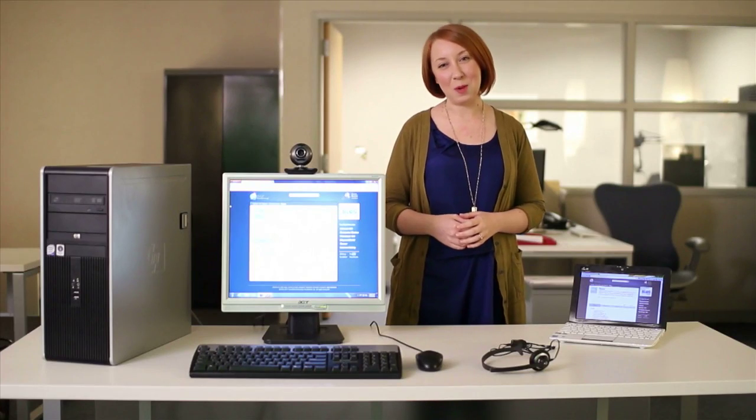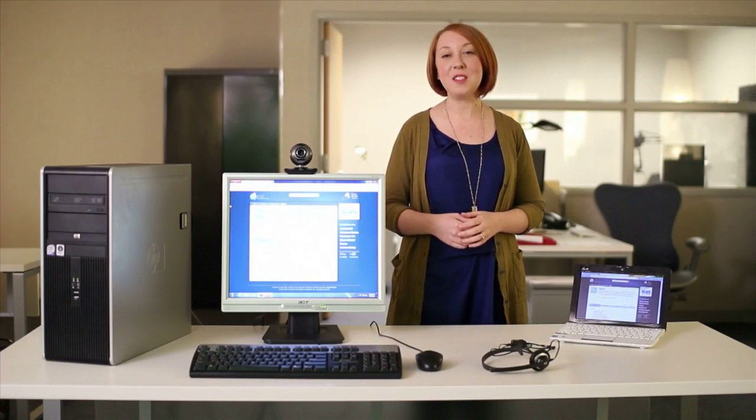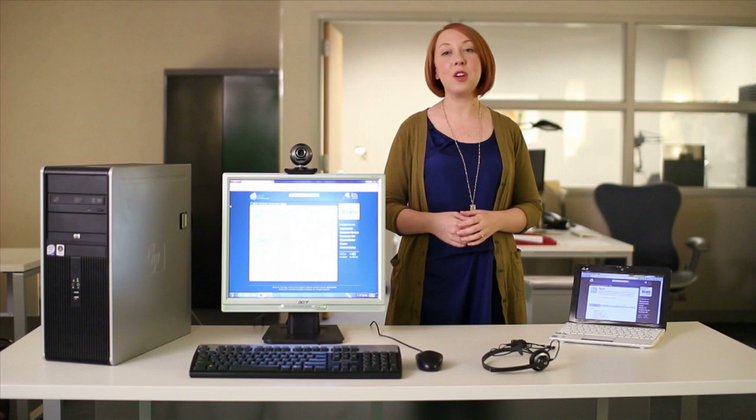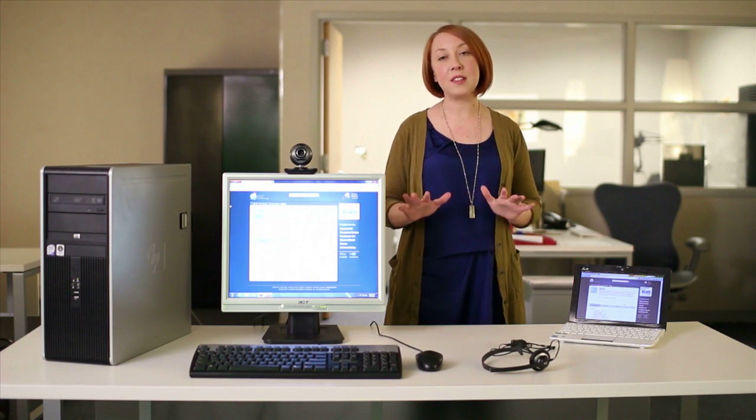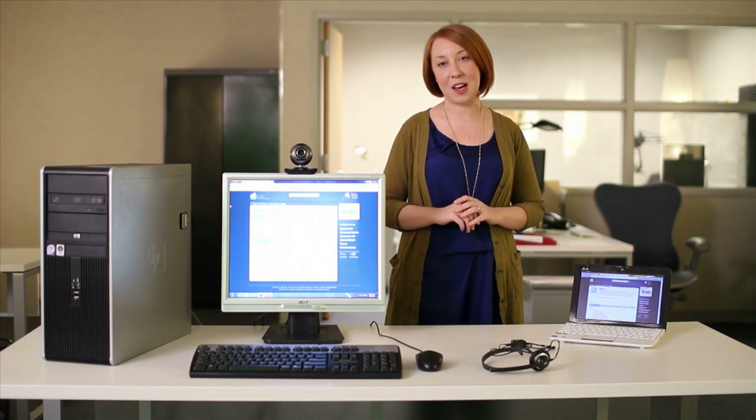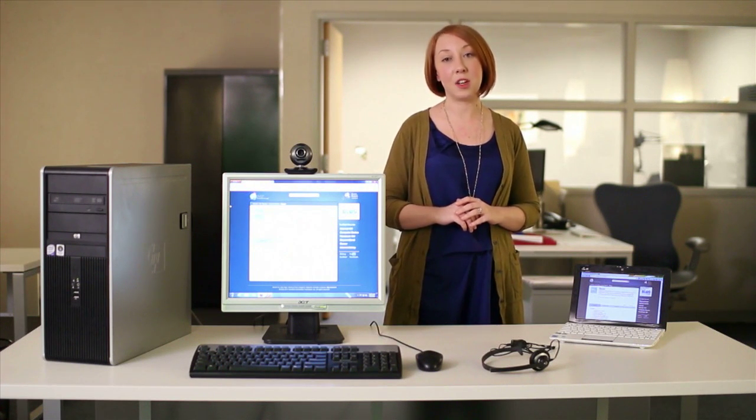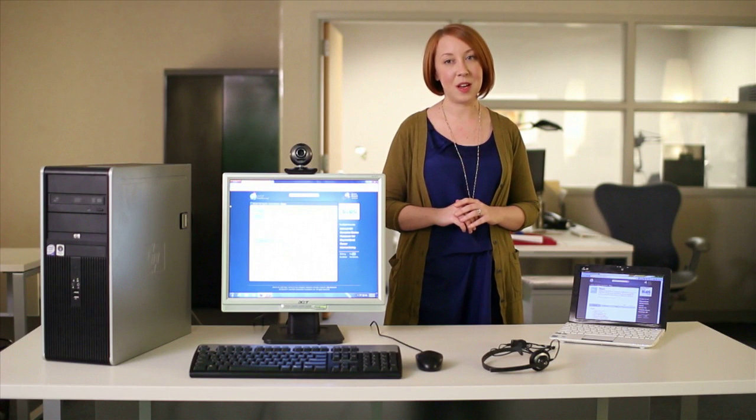Hi, I'm Bronwyn. In this video, I'm going to show you how to set up your computer for Skype. We'll also take a look at a couple different equipment options.